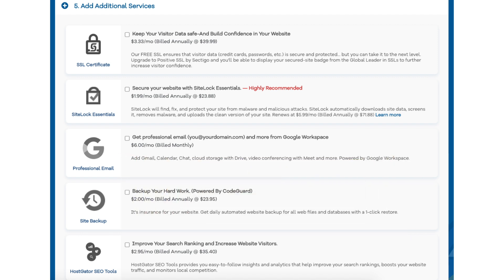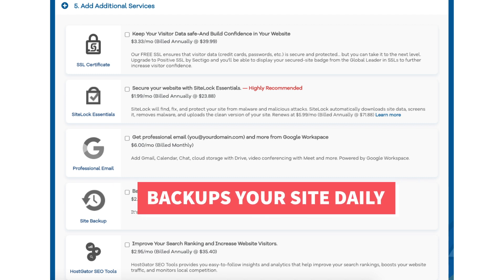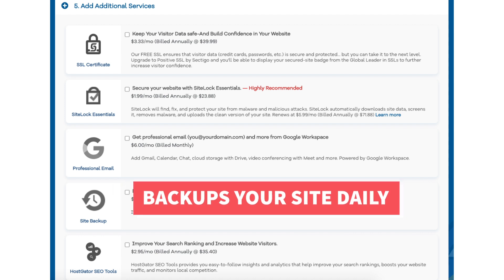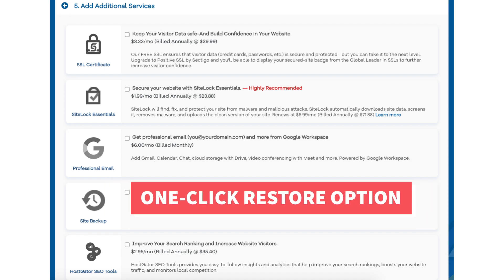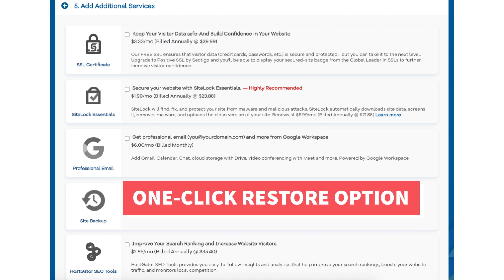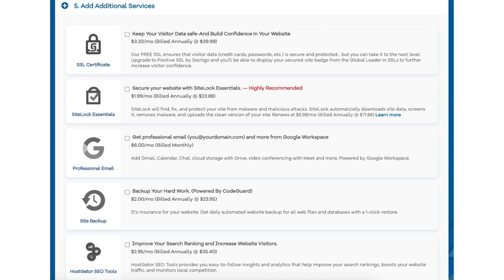The next add-on is Site Backup. This will back up your site daily and you can restore your site to a previous backup with a click of a button with their one-click restore. This add-on can be a good one because if your site gets hacked into or you mess something up while creating it or editing it you can restore it to the version right before whatever happened took place and everything will be back to normal. This add-on can be very beneficial as you never know when you might need it.